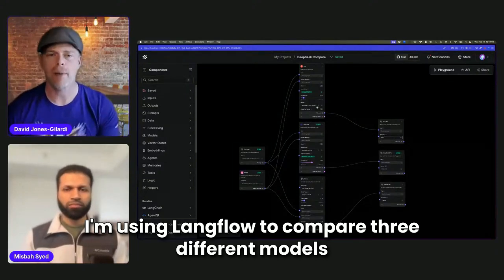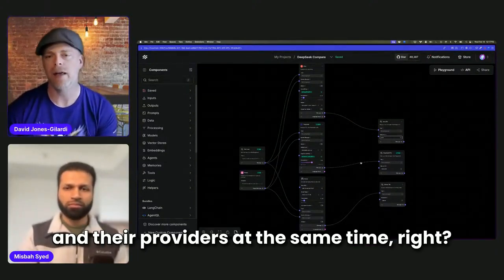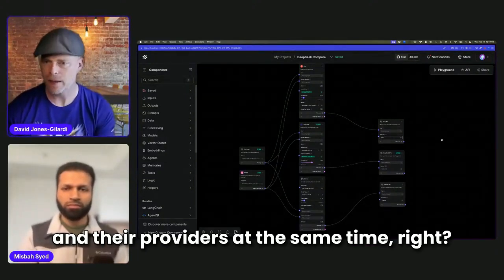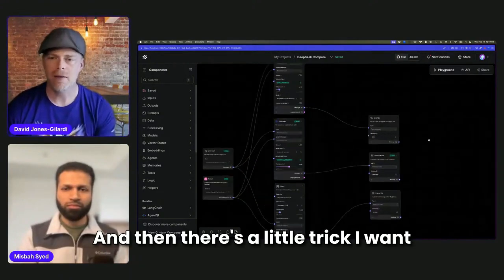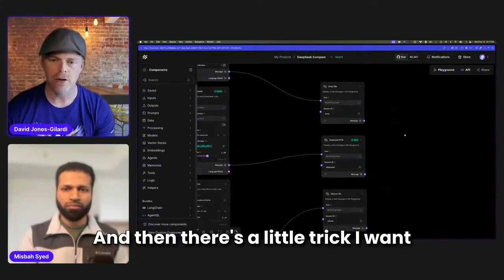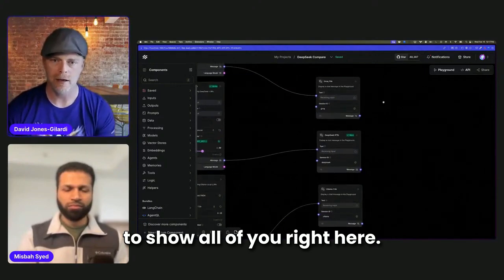I'm using Langflow to compare three different models and their providers at the same time. And then there's a little trick I want to show all of you right here.